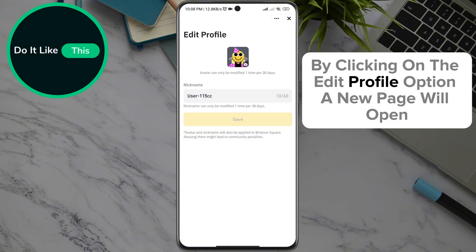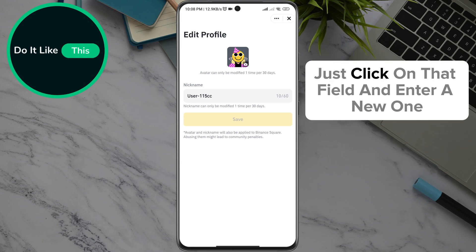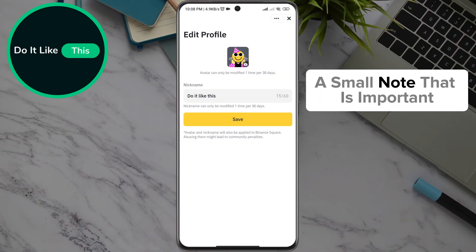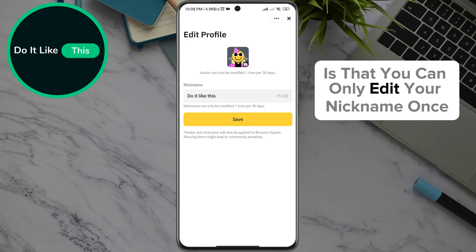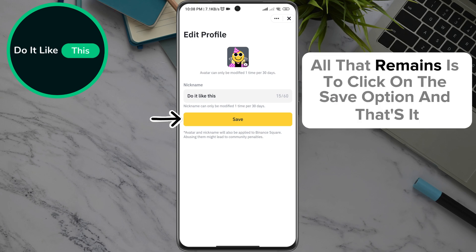By clicking on the edit profile option, a new page will open where you can see your nickname in the field. Just click on that field and enter a new one. Note that you can only edit your nickname once within 30 days. After entering a new nickname, all that remains is to click on the save option.